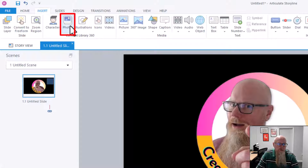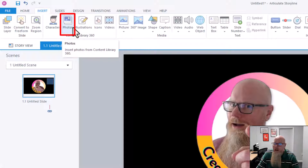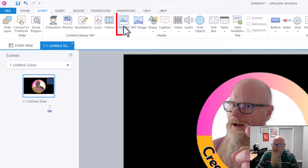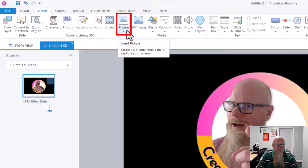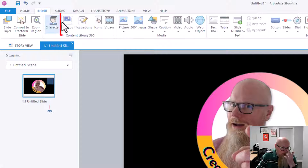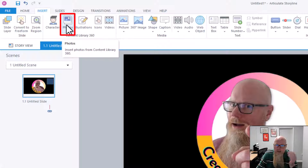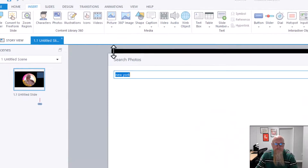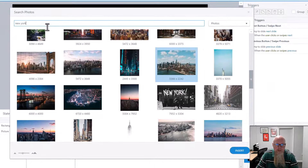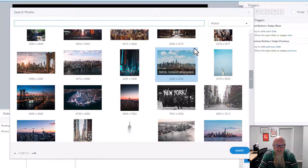I'll go to Photos. I could include one of my own pictures by going to Picture and picking one from my computer, but I'll use Photos from the Articulate Storyline 360 library. I'll click on that. I typed in New York — I thought I'd have a nice picture of New York.